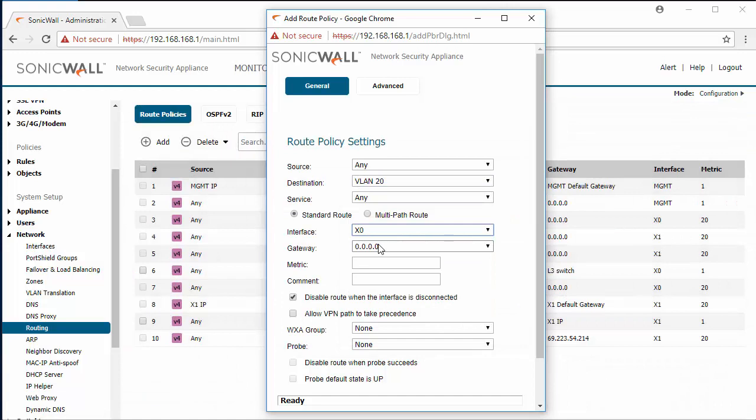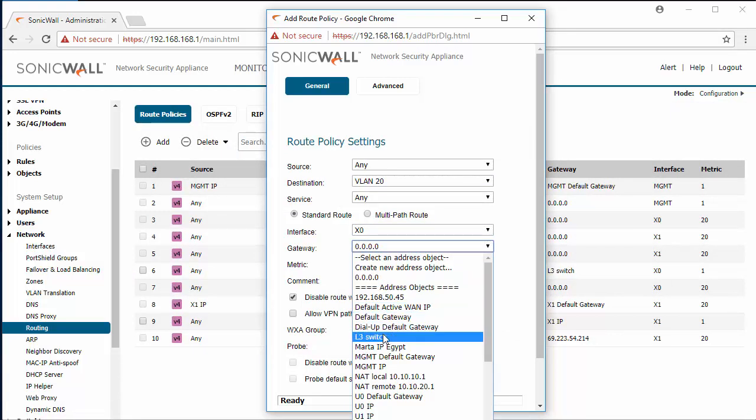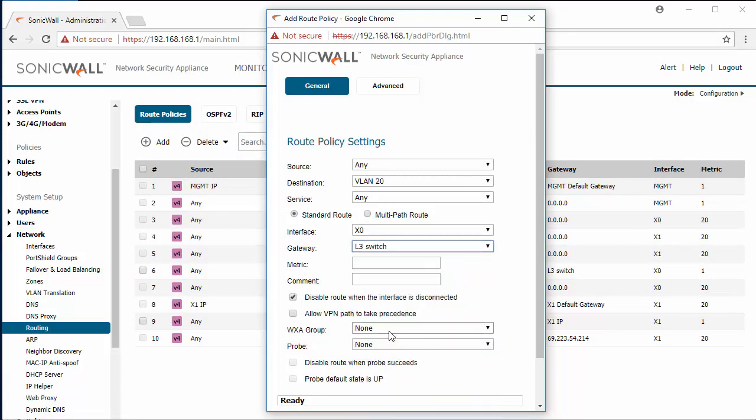The interface will be x0 again and the gateway will be our layer 3 switch object. Again the metric will be 1.